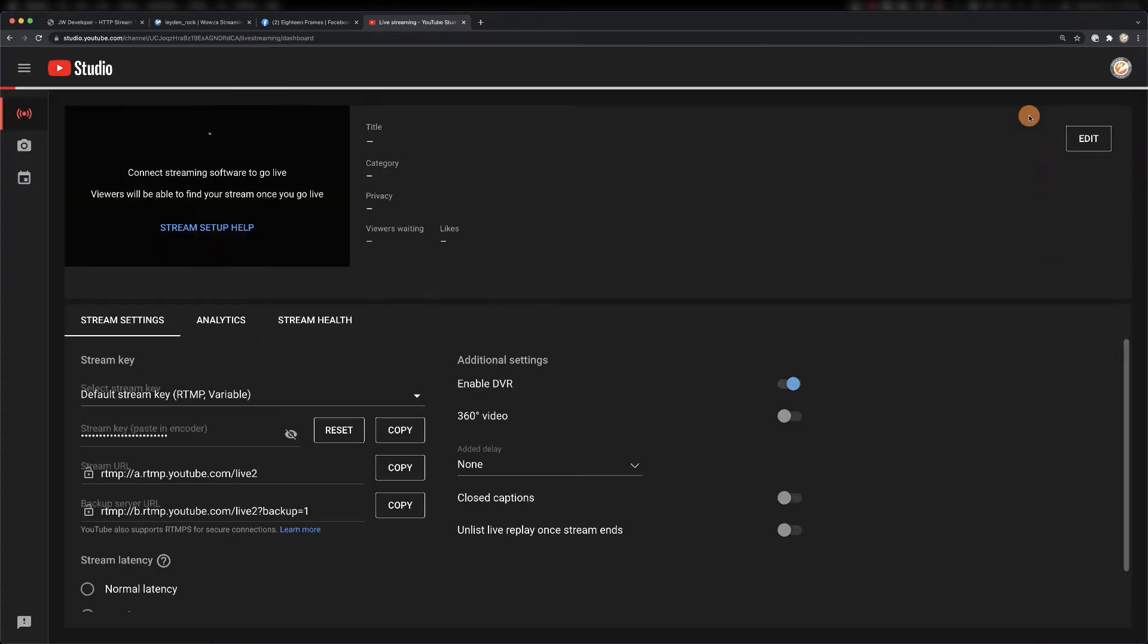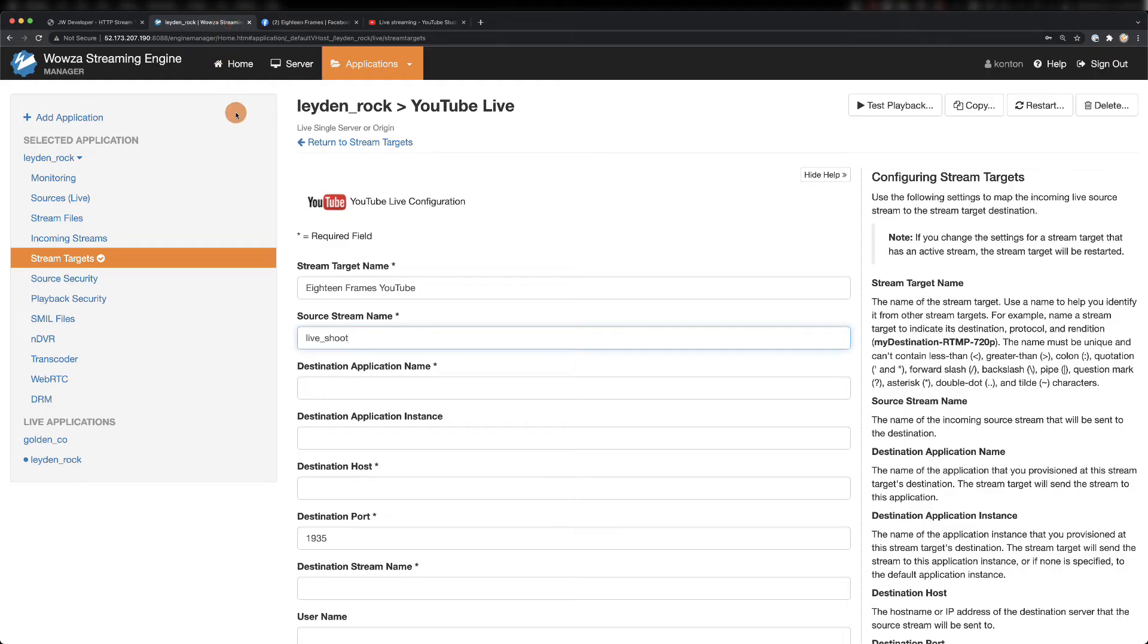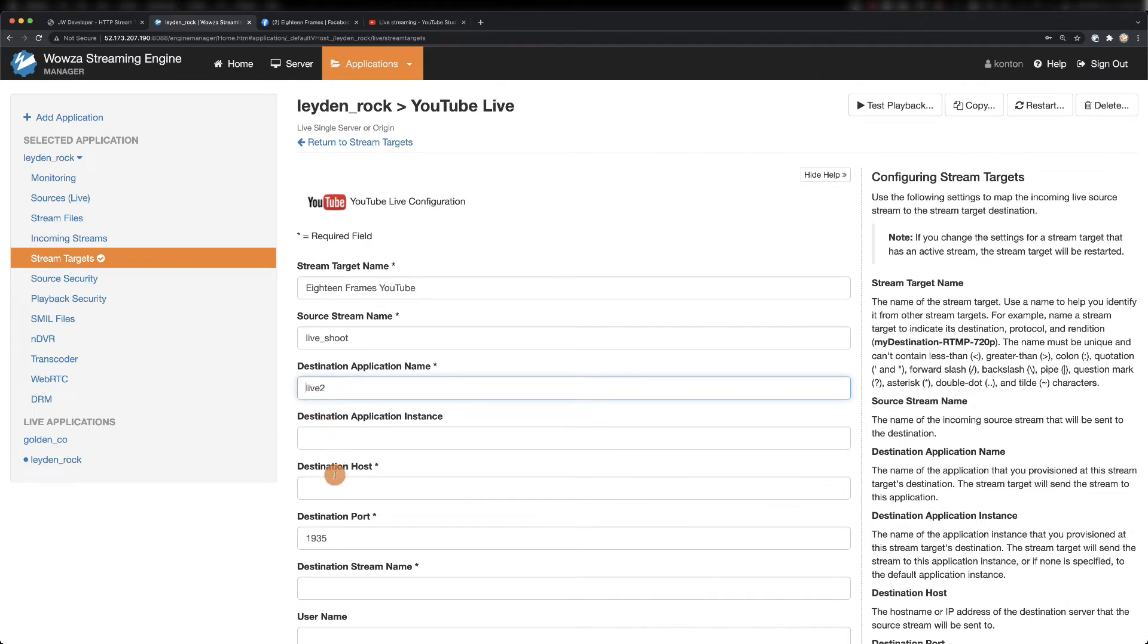Once you've got everything on YouTube Live set up, we'll first copy the main URL. This information gets divided with Live 2 as the destination application name and the rest as the destination host, minus the prefix.